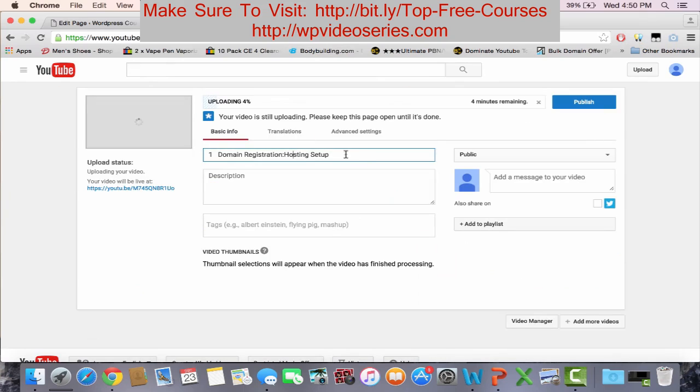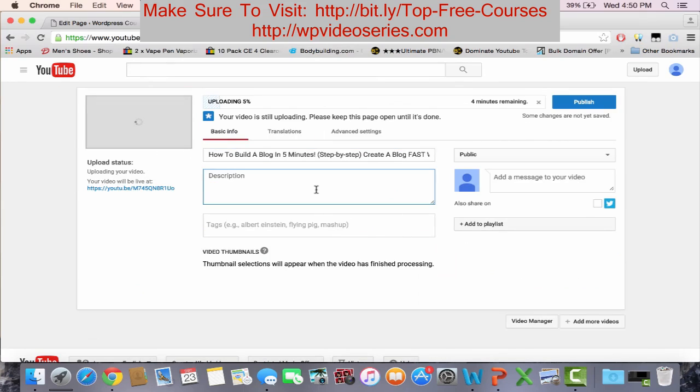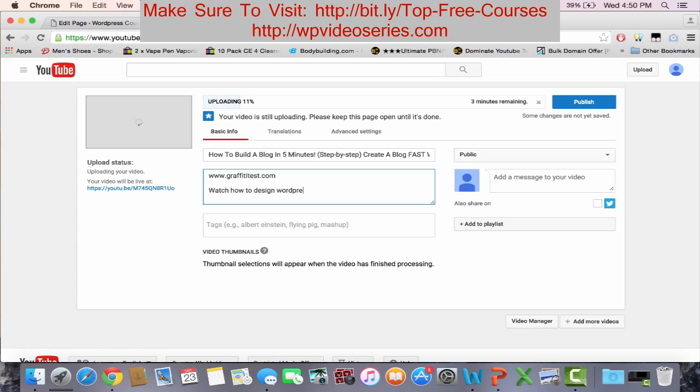Same title. For the description, you want to do www.yoursite.com, watch how to design WordPress websites very easily, click on link above.